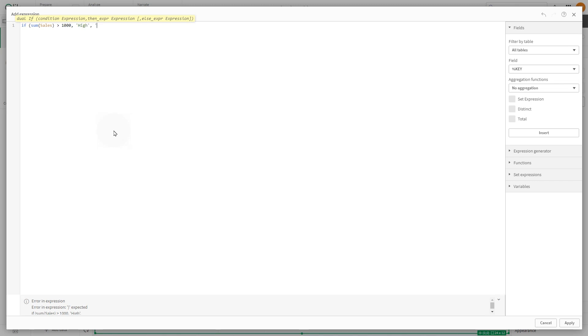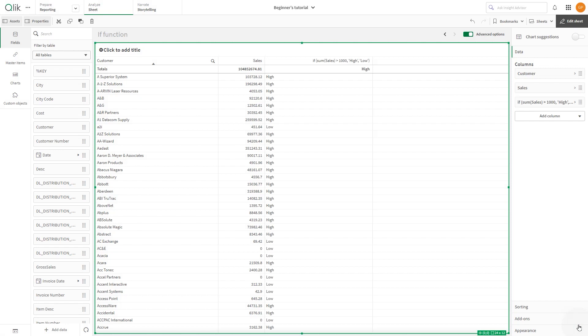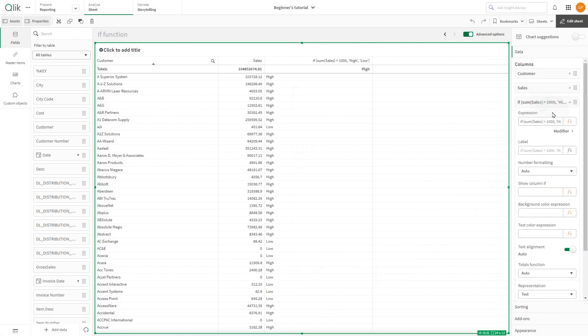To achieve this, we define the expression in the expression editor. Now, for each row of data, the field will contain either high or low, based on the value of the sales field.